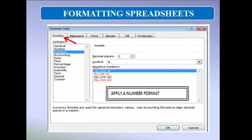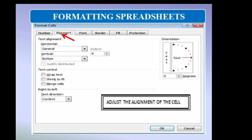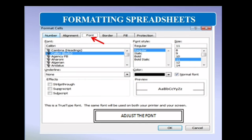Using the Number tab, we can apply a number format and easily align the decimal point in a column. It also offers specialized formatting for monetary values. Through the Alignment tab, we can easily adjust the alignment of cell text — left, right, center — and we can merge cells and wrap text. Through the Font tab, we can change font type, font style — bold, italic, underline — font size, and font color. Various text effects are also available, such as superscript, subscript, and strikethrough.